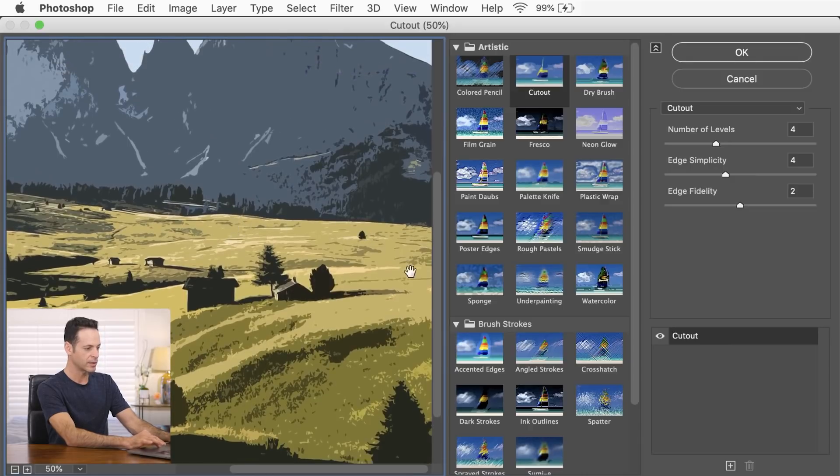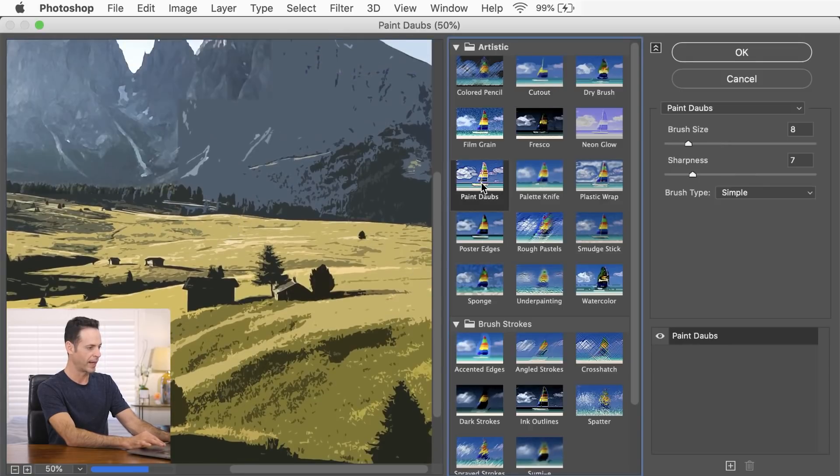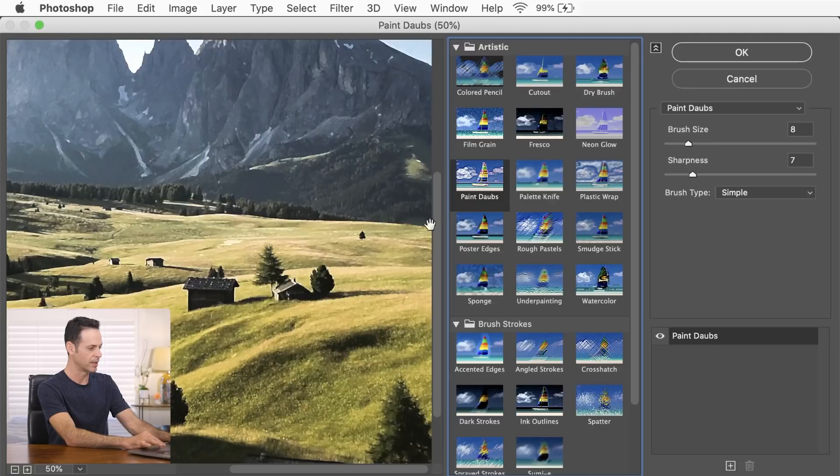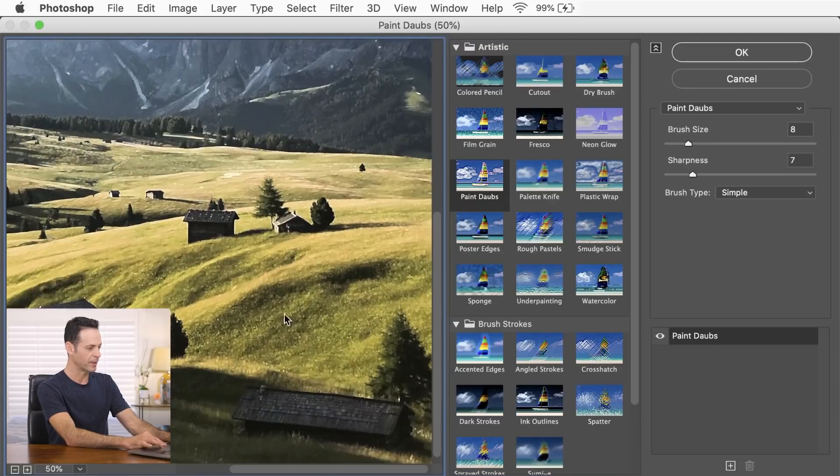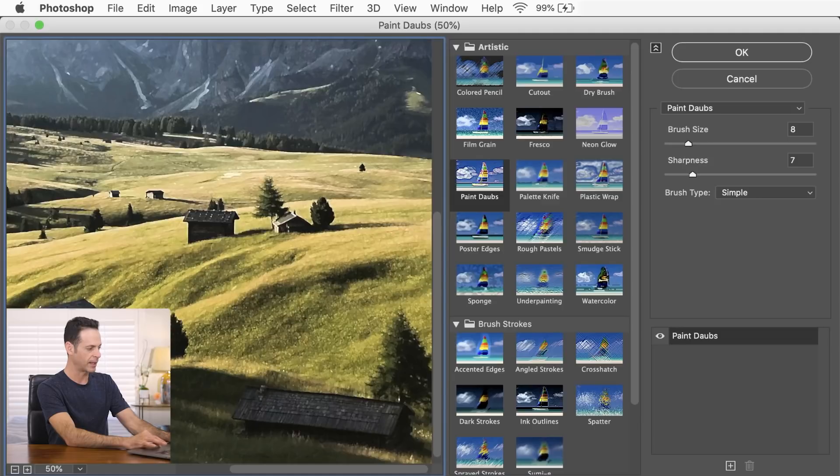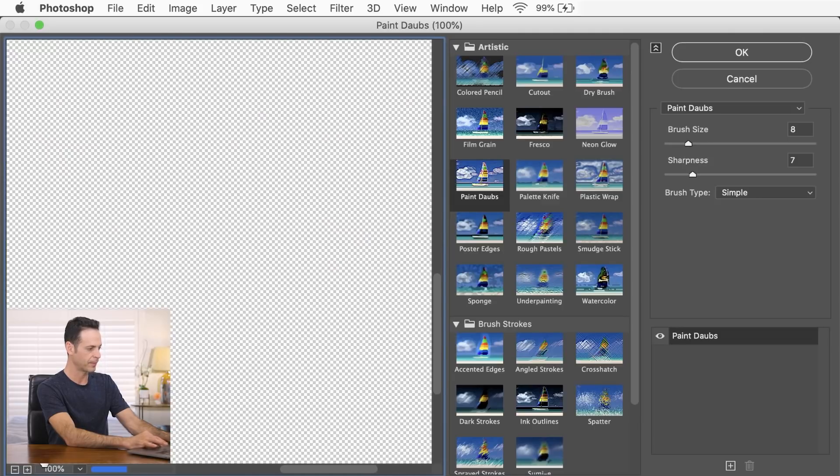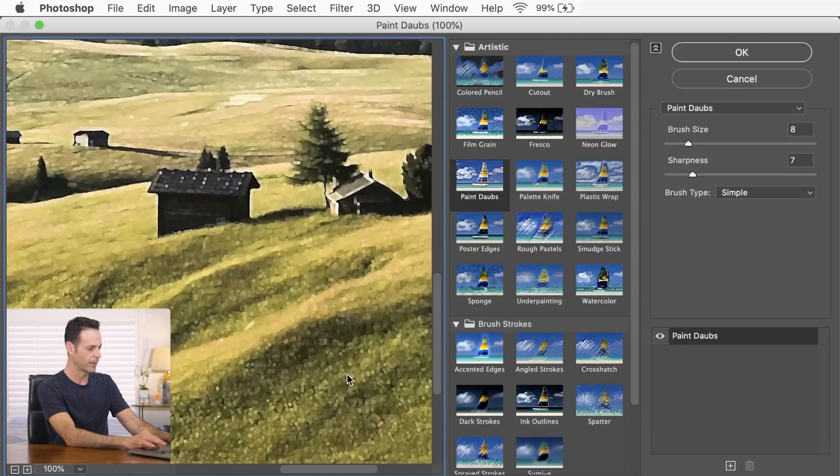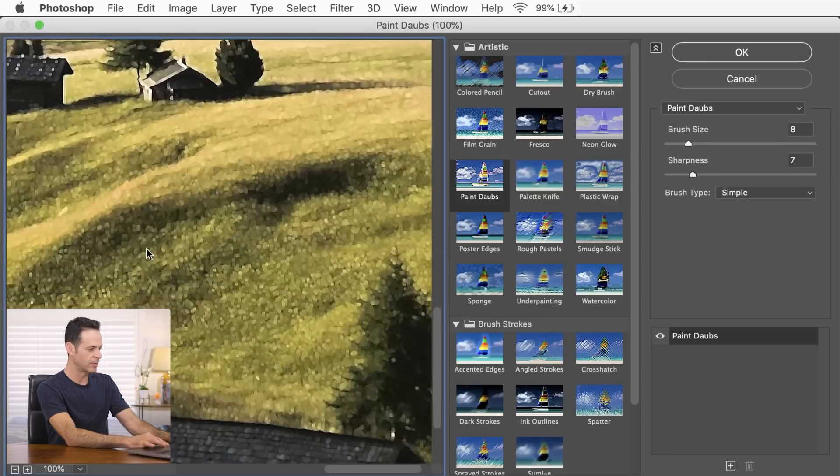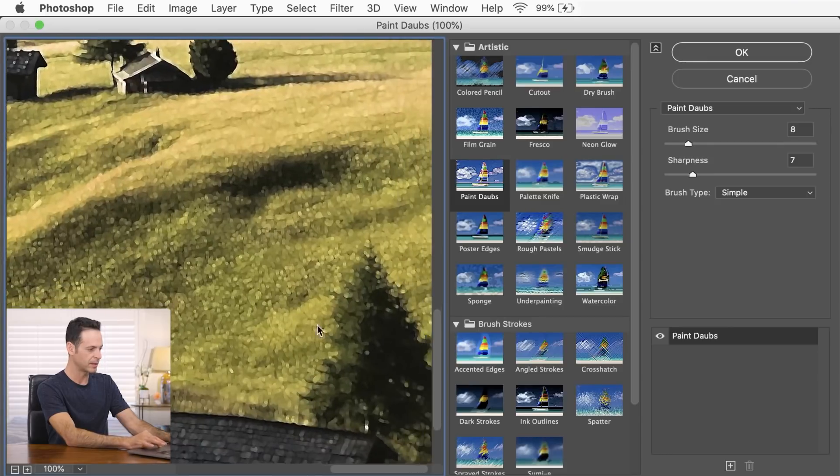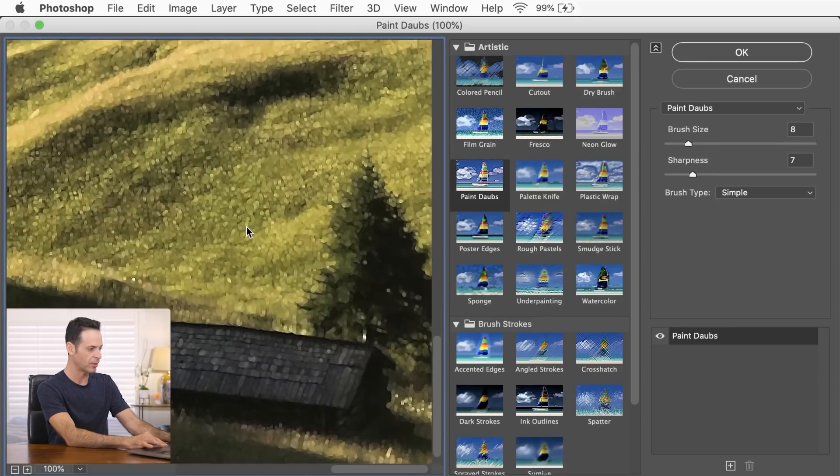Now we're going to start this effect off with the paint dobs preset here. So we're going to click on paint dobs, and we're going to apply another one on top of this. So let's go ahead and zoom in. There we go. Zooming in, you can see, basically, it just turns all little details into what looks like paint dobs.